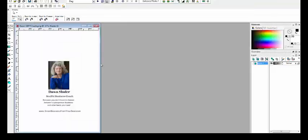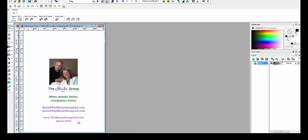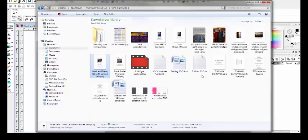We've had one with Mark and me, so that when we are promoting the Shuler Group, you can see we have the Shuler Group, our tagline, when people thrive companies thrive. We have our email addresses, our website, and our phone number. So if they keep this card, which is one of the things that you want to achieve, right, it's one of your goals, is that you create this card that they love so much they want to keep it because it's about relationship marketing. Well, the side benefit is you have your information on the back, so how do I get in touch with Mark and Dawn? Oh yeah, look, it's right there.